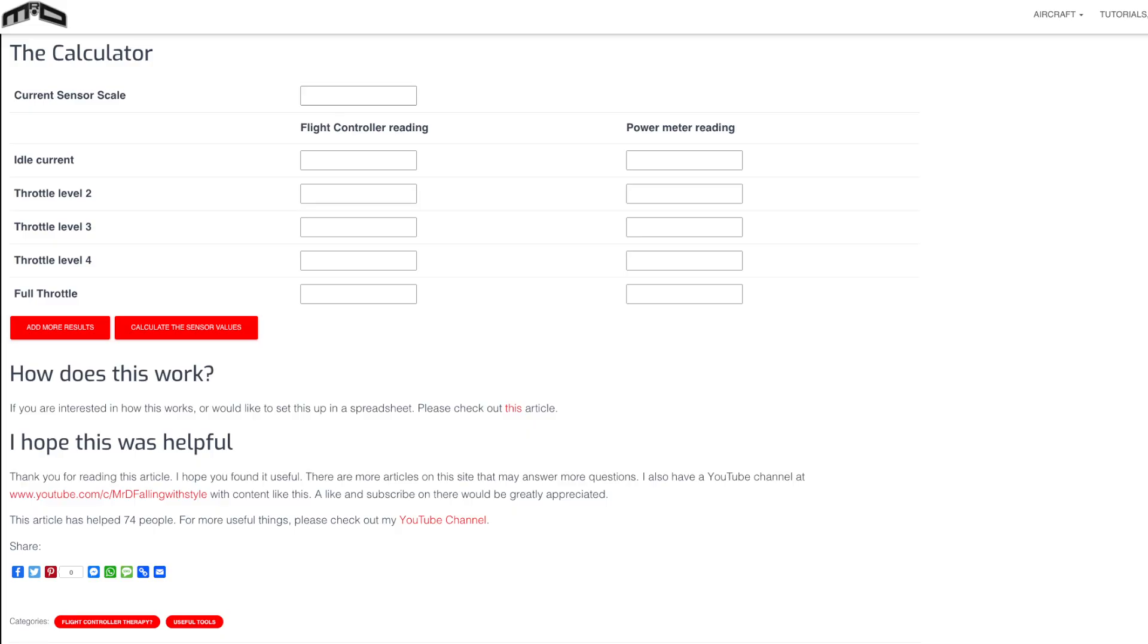Another way you can calculate the number that goes into this field is you can use a tool designed by Darren Lyons on his website, which is really nice. I'll put a link to that in the video description. And basically what you have to do is take some amp readings, compare them on the iNav OSD to what you have on a wattmeter, and then you put the numbers into his calculator and it tells you what the new value should be.